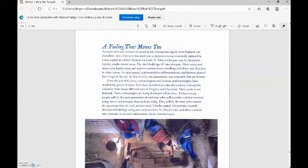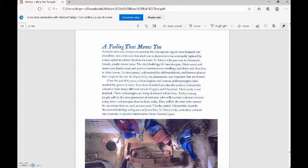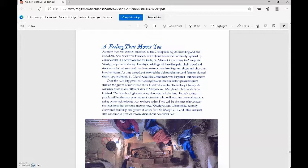As more men and women streamed to the Chesapeake region from England and elsewhere, new cities were founded. Just as Jamestown was eventually replaced by a new capital and a better location for trade, St. Mary's City gave way to Annapolis. Slowly, people moved away. The city's buildings fell into disrepair. Their wood and stone were hauled away and used to construct new dwellings and shops and churches in other towns. As time passed, soil covered the old foundations and farmers planted their crops. St. Mary's City, like Jamestown, was forgotten, but not forever.